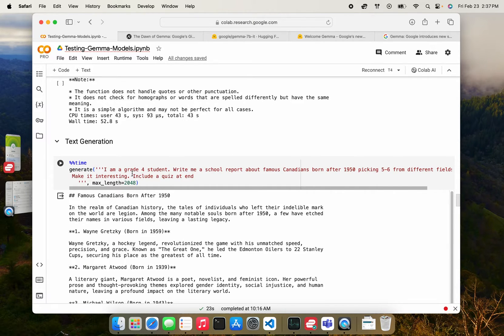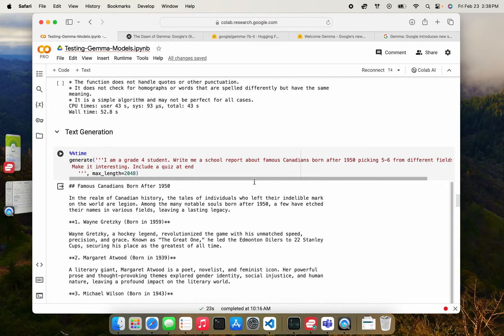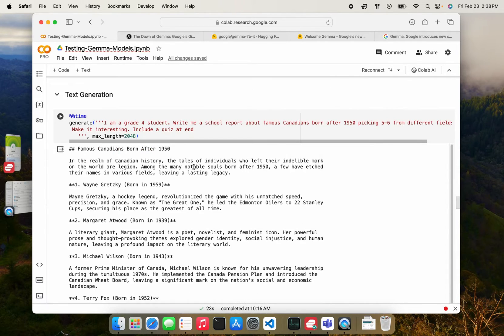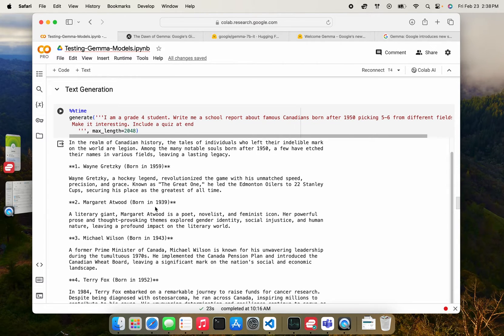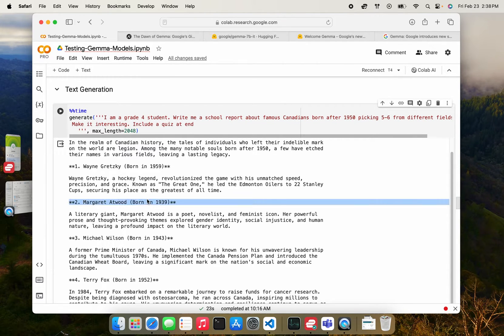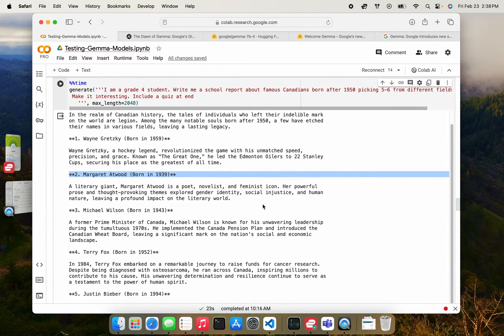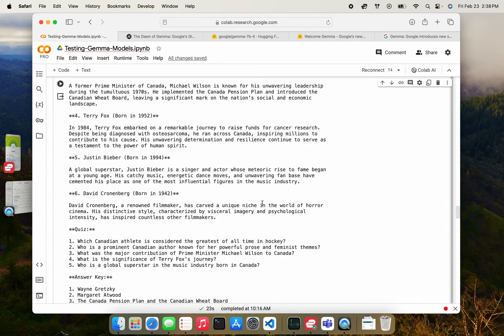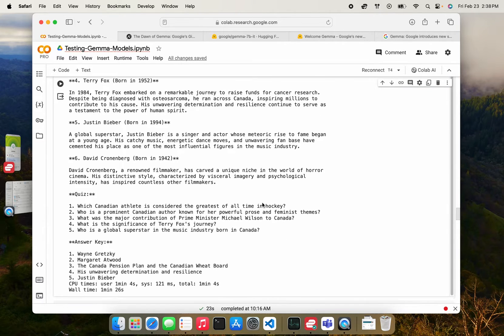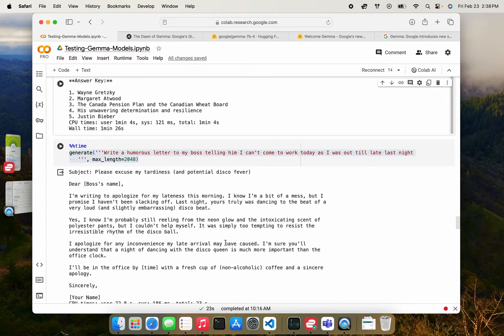Okay. I then tried on just open text generations, told it to write a report on famous Canadians born after 1950, picking them from different fields and include a quiz at the end. So it does seem to have picked Canadians from different fields. But you see here, this Margaret Atwood is actually born in 1939. So it doesn't meet my criteria, but it still kind of returned that. And it did include a quiz at the end. So did a decent job, like with the flaw of the age.